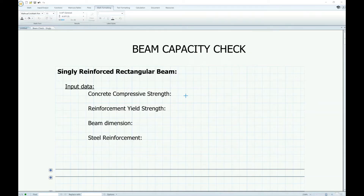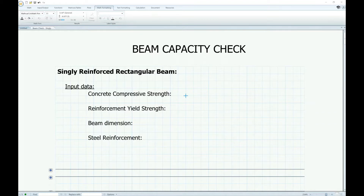Hey everyone, I'd like to share how I do a beam capacity check using MathCAD. So for this example, it's for a single-reinforced rectangular beam, and for my input data, I'll be providing the material properties and the section properties.